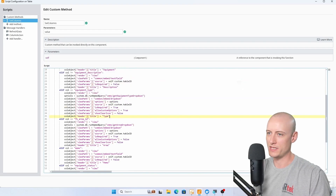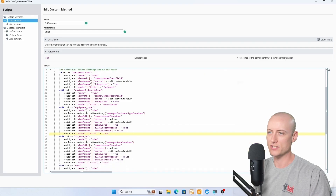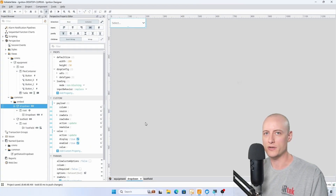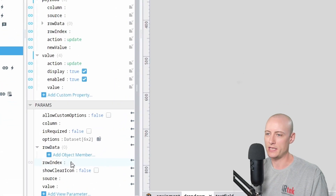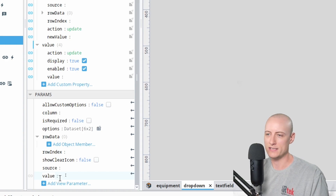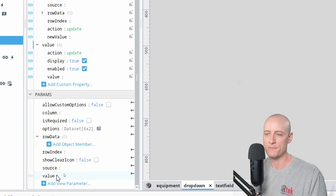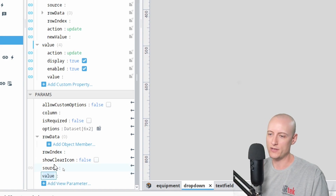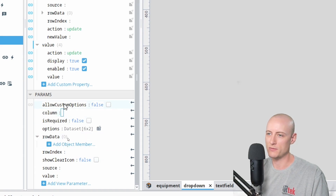Each if statement is just checking for a different column and setting up column object properties for that column. On the embedded view for my dropdown, let's take a look at the incoming parameters. Several of these are automatically passed into the embedded view just because I have them set up as incoming parameters — I didn't have to create them in the view params on my column object. Those parameters are value, row index, row data, and column.